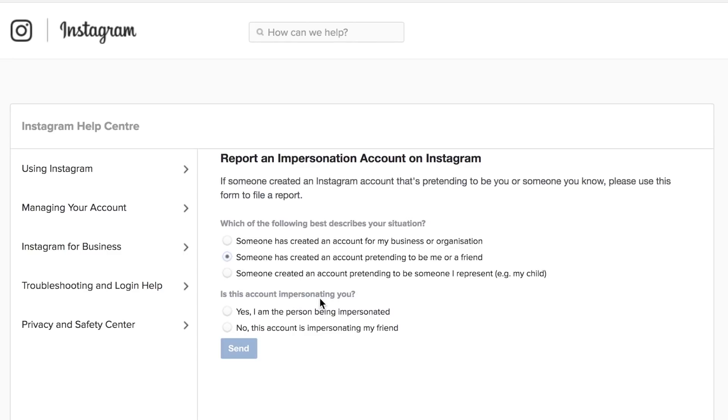It says is this account impersonating you? And this is just Instagram asking if you're applying for yourself or on behalf of someone else. And obviously in this situation you're applying for yourself so you just want to click yes I am the person being impersonated.